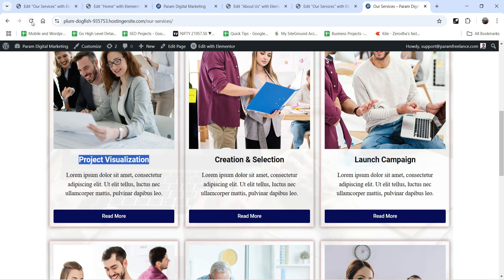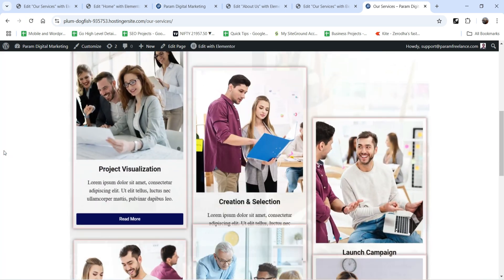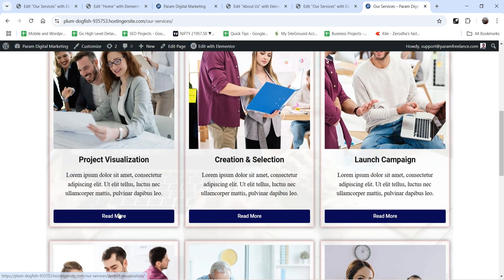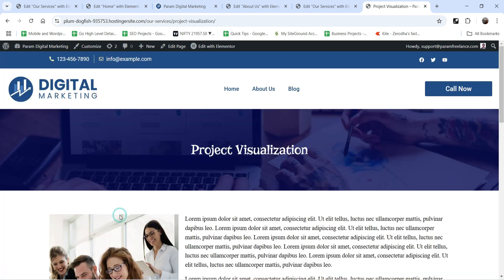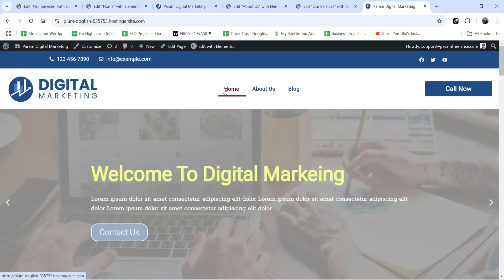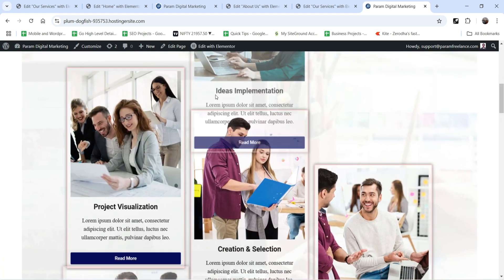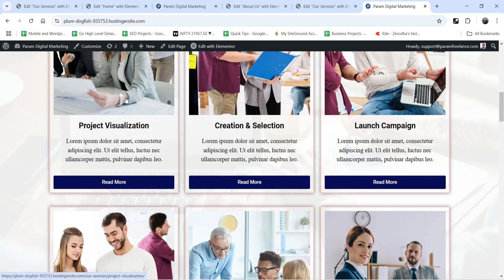On the services page, if you refresh it the button will now be linked. Click on it and it will go to that page. Similarly, on the home page the services will get linked automatically — we're editing the template instead of making changes on each page individually.